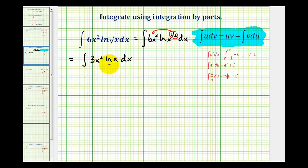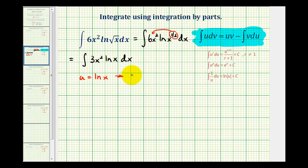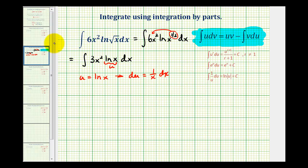Integrating natural log x is very difficult, so when natural log is involved, we'll always let u equal the natural log function. So we'll have u equal natural log x, which means du equals 1 over x dx. That leaves dv as 3x squared dx.